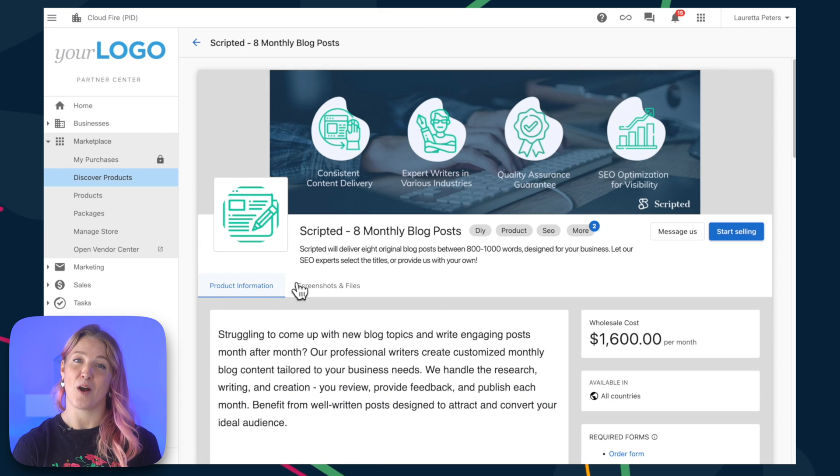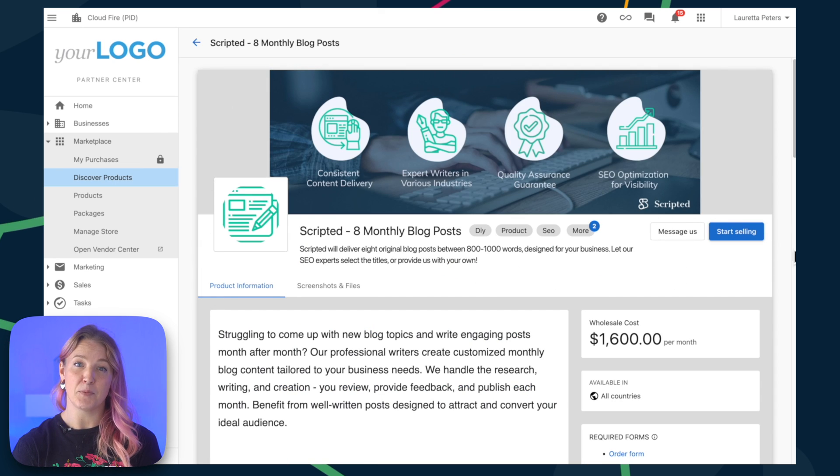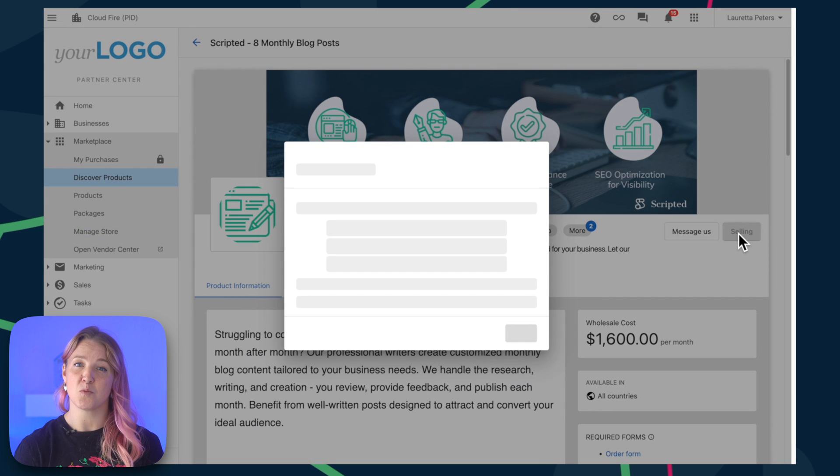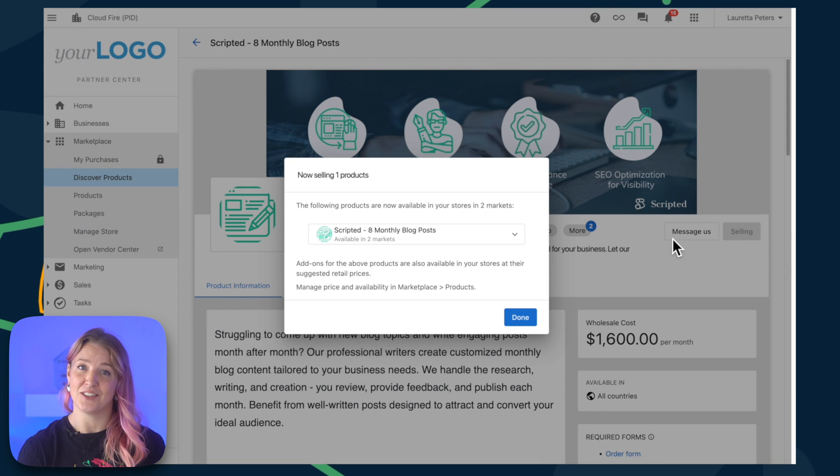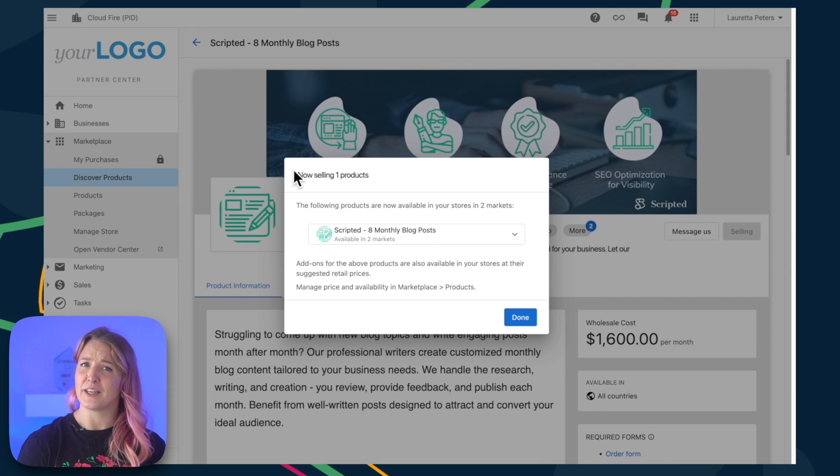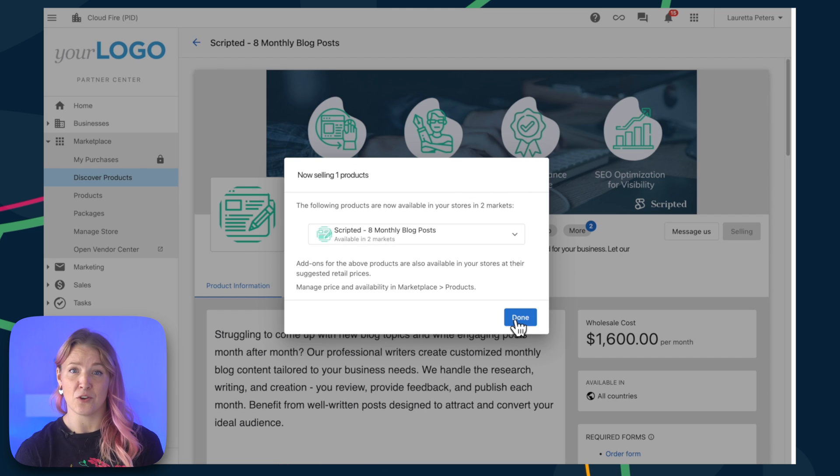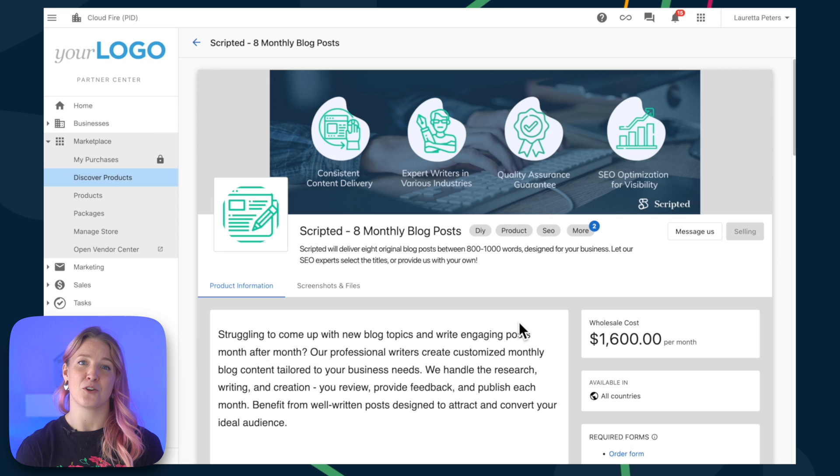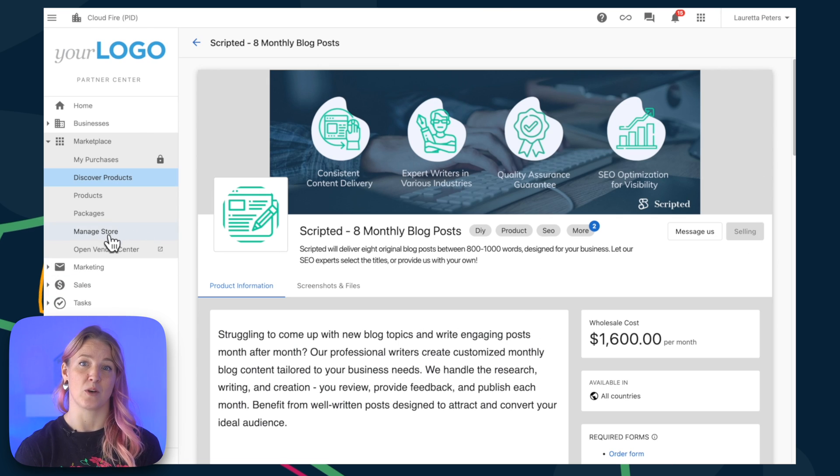When you find a product or service that you're interested in selling, simply click Start Selling. Remember, this won't cost you anything. In fact, you should click Start Selling for all of the different products you think your clients might be interested in. These will appear in your store, which you can share with your customers and configure from the Manage Store tab.